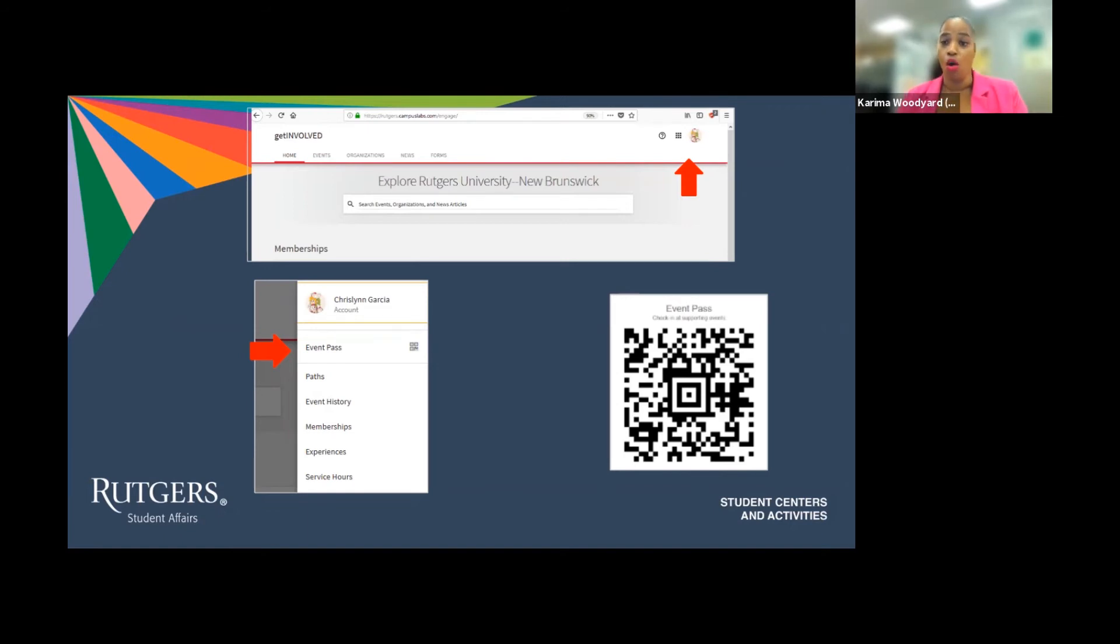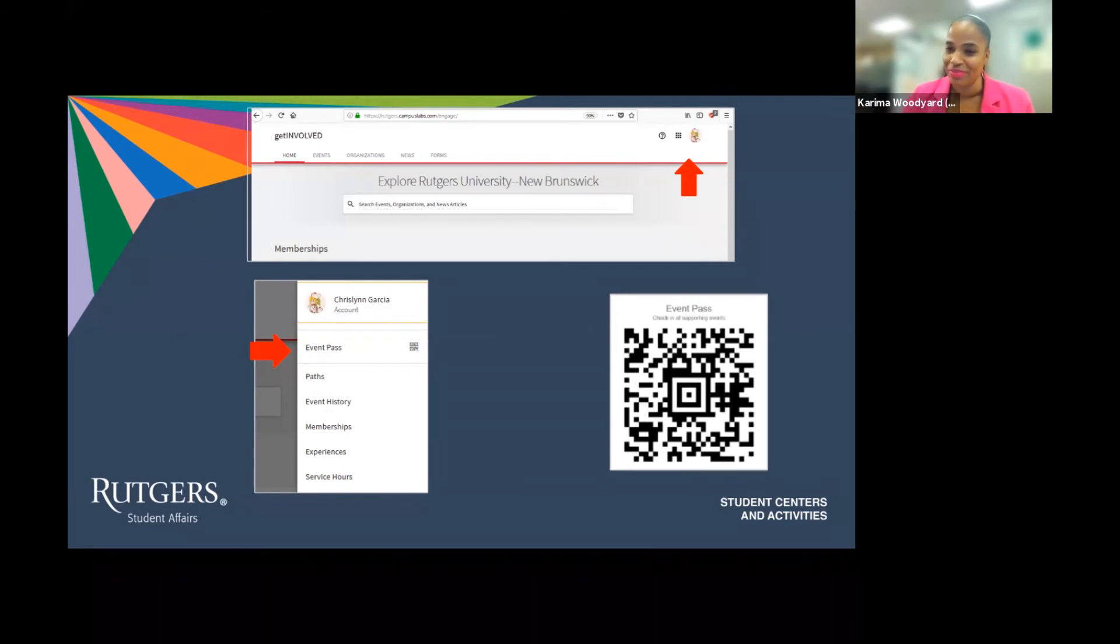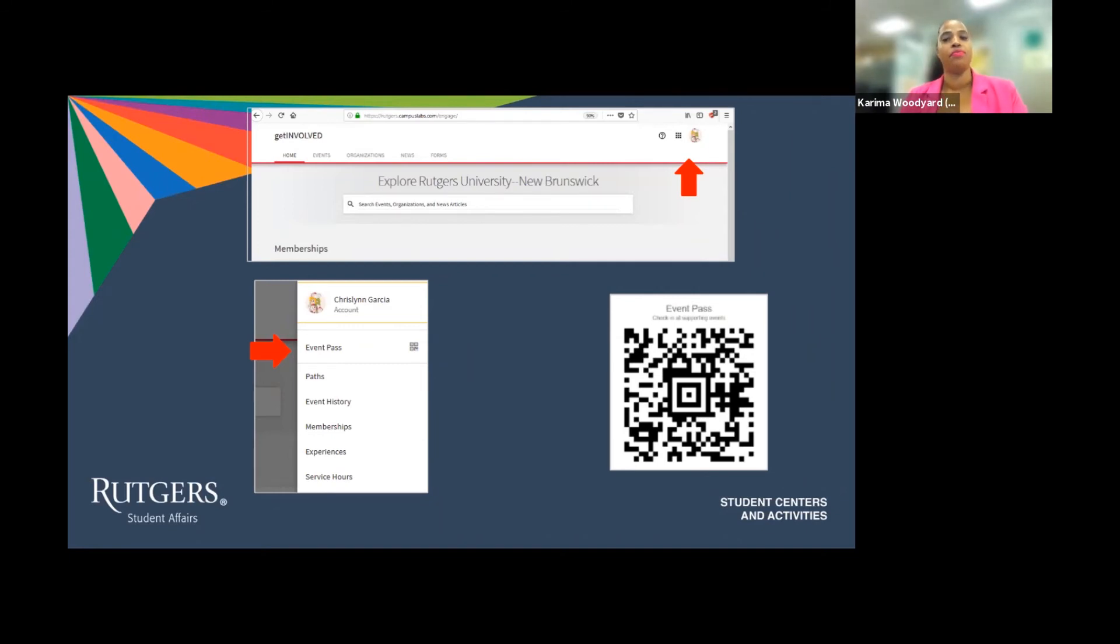All you need to do is find your Event Pass by heading to the home page. Click on your profile picture or your initial on the top right corner. Once the drop down appears, you can click Event Pass. This will bring you to your personalized Event Pass QR code.